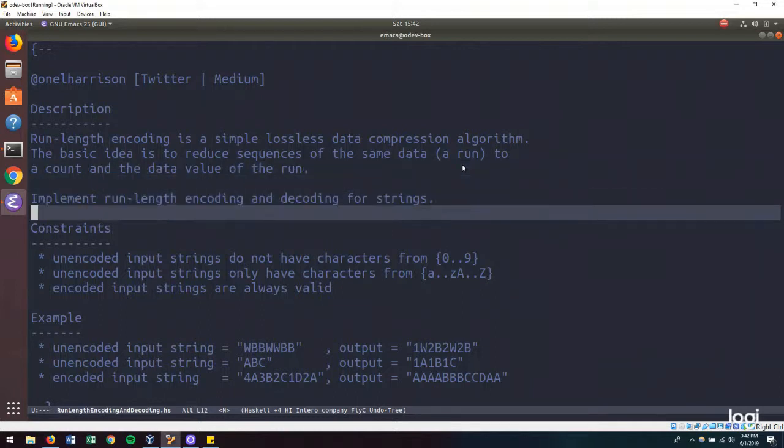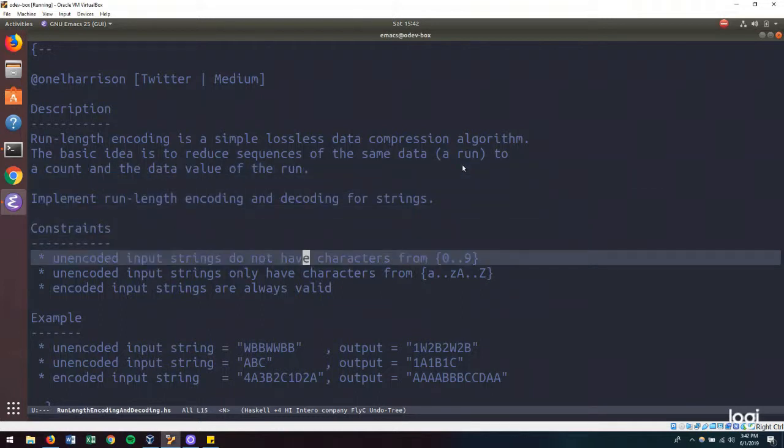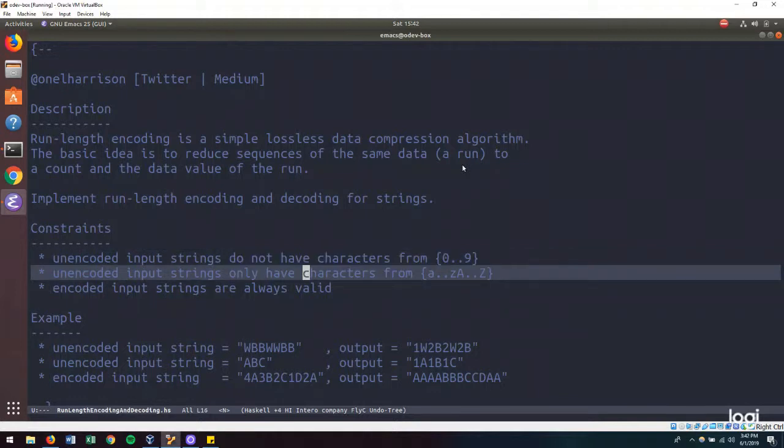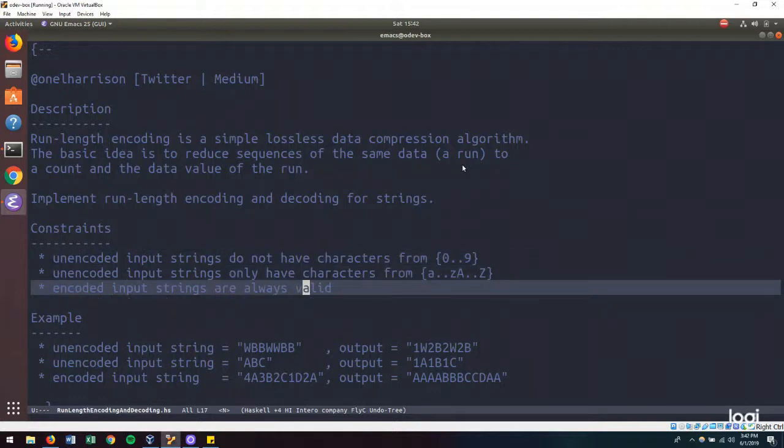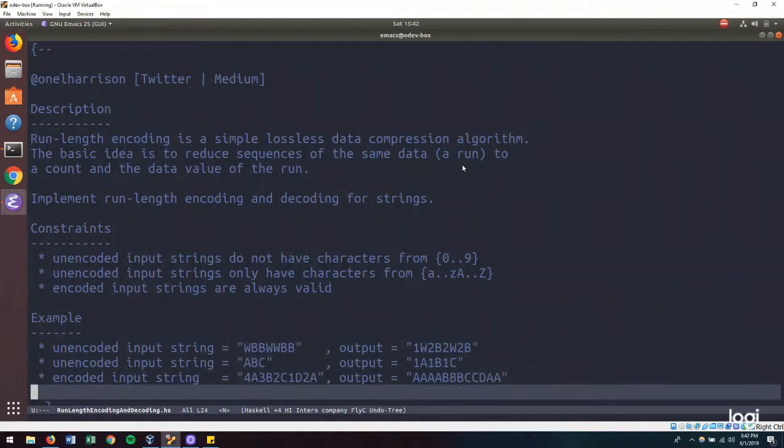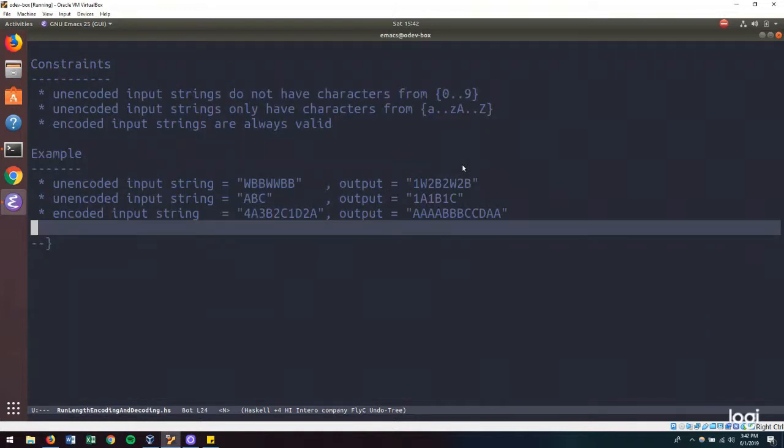We have some input constraints. Unencoded input strings do not have digits. Unencoded input strings will only have characters from A to Z lowercase and A to Z uppercase. And encoded input strings are always going to be valid.